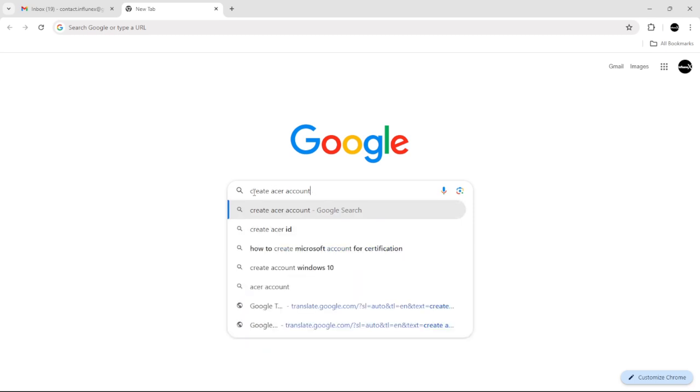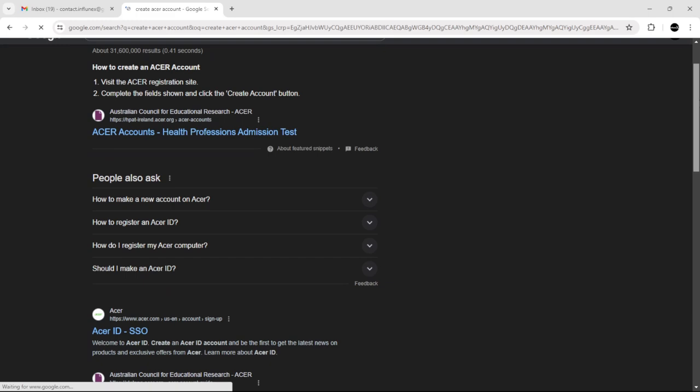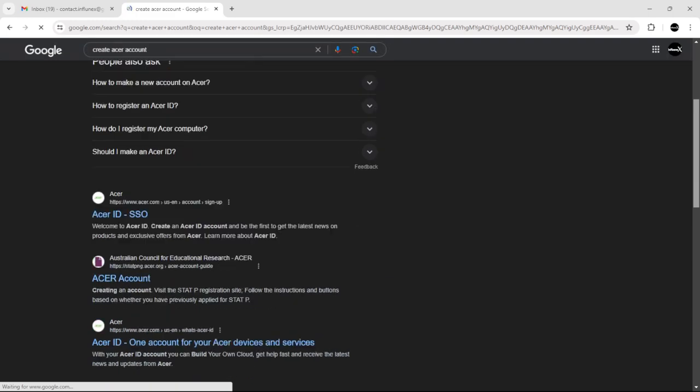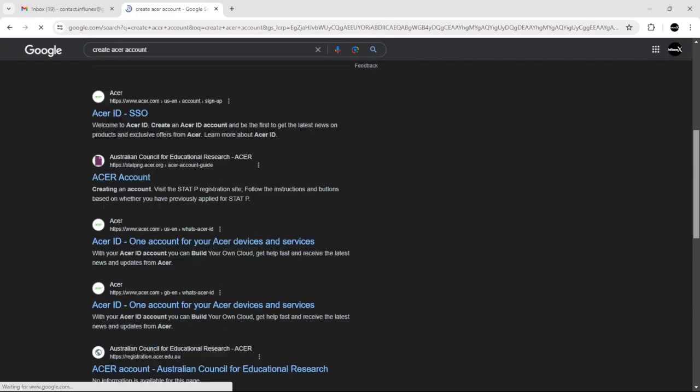as you can see here, 'create Acer account,' and just click Enter. After that, scroll all the way down here